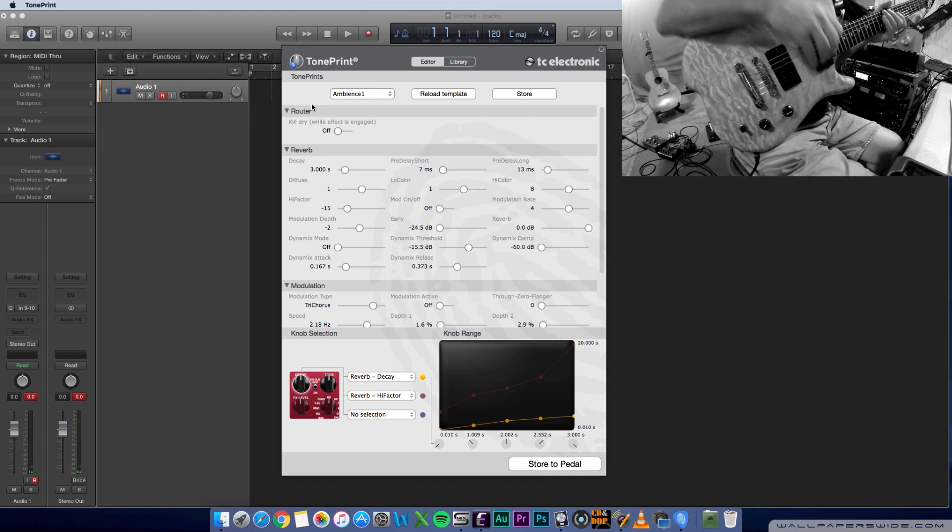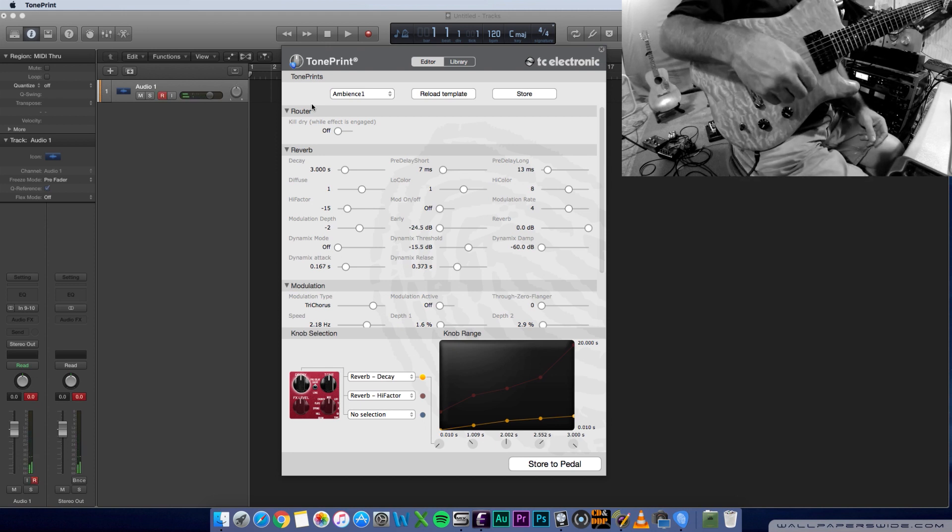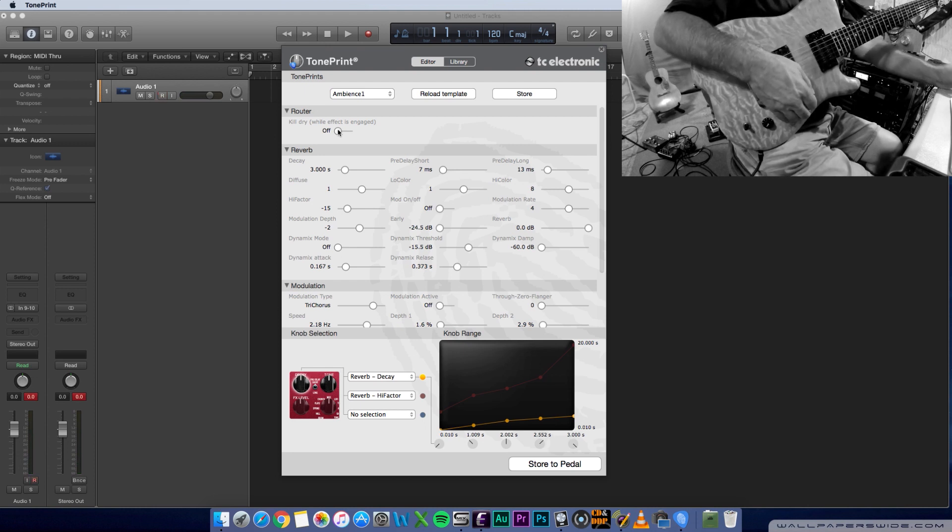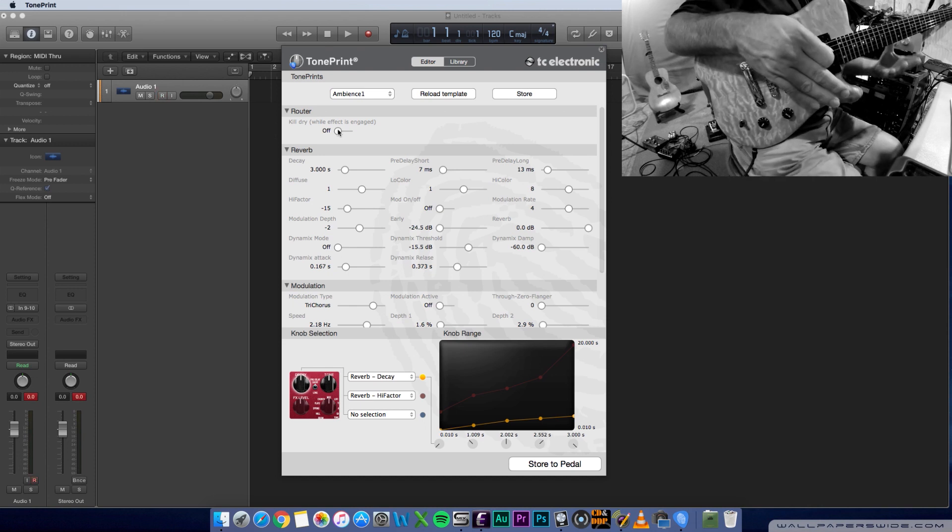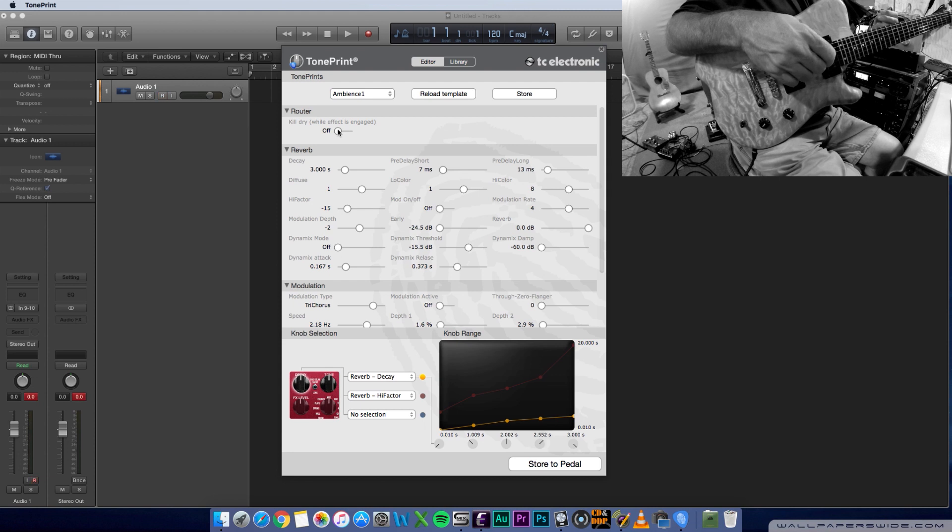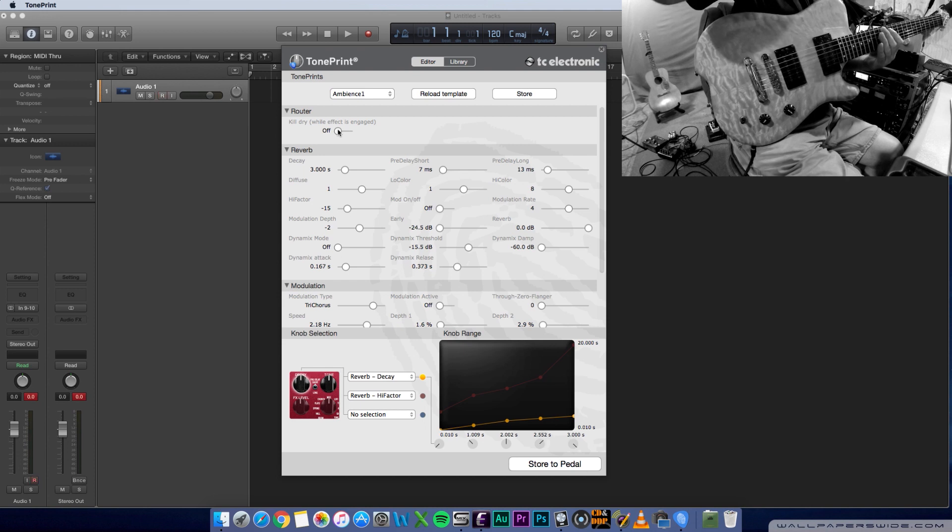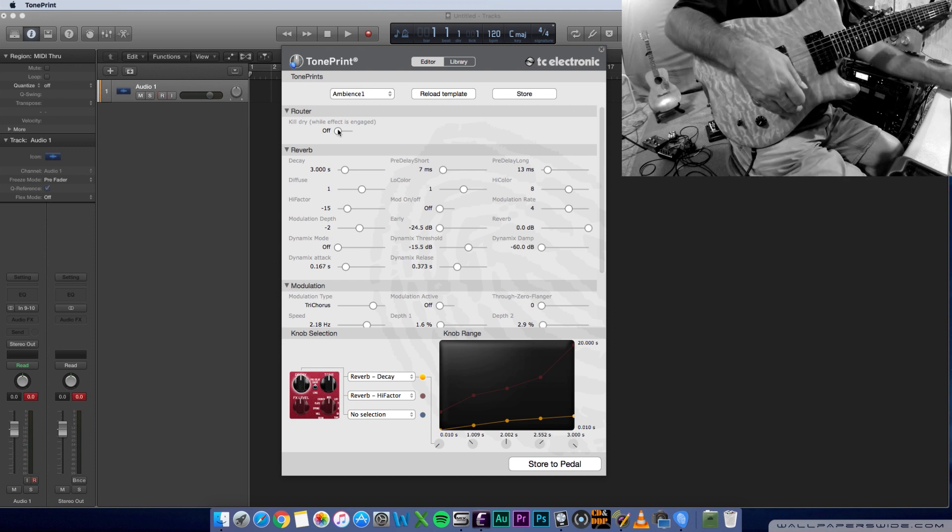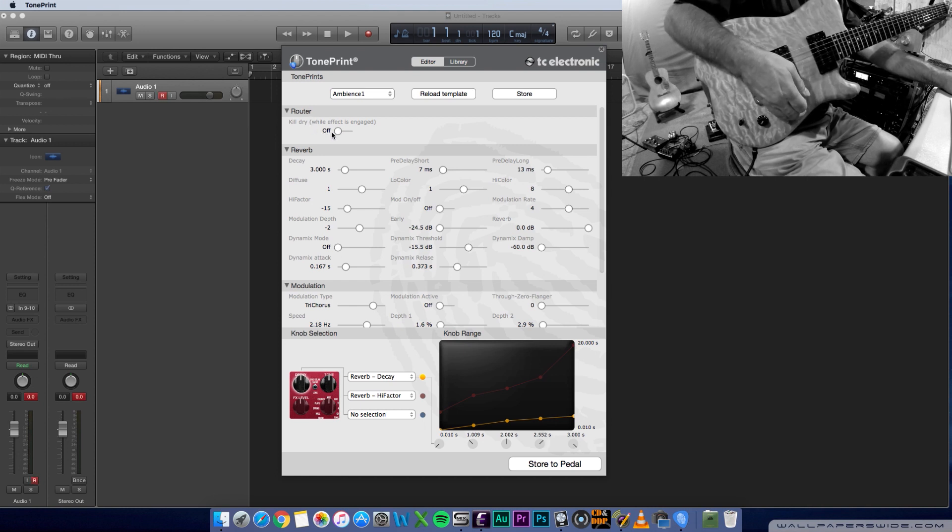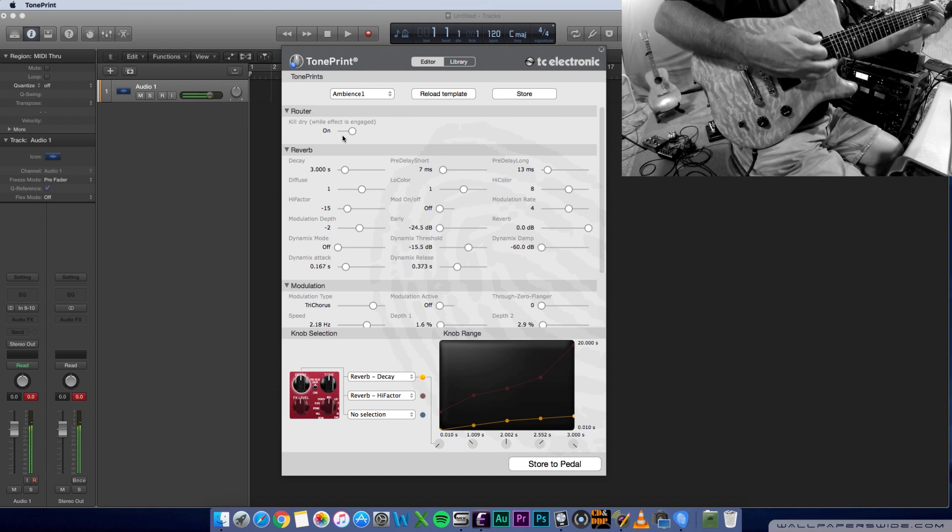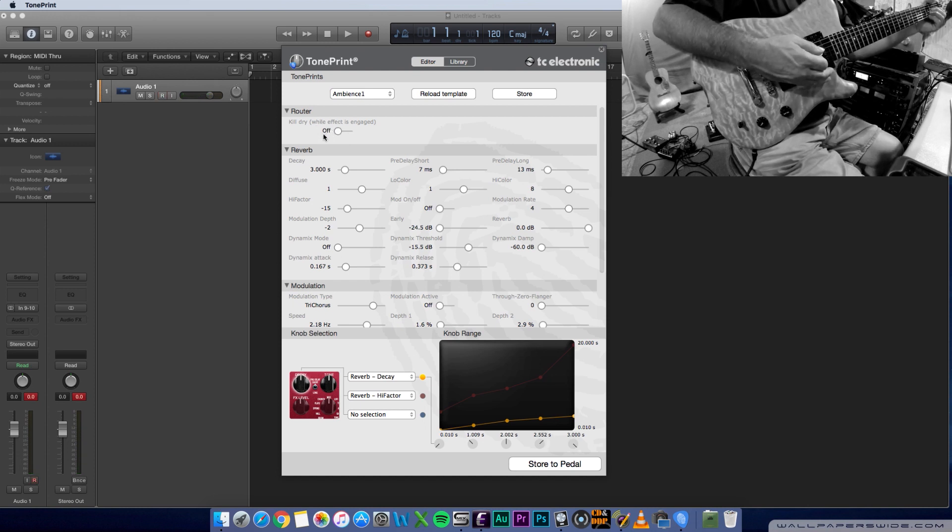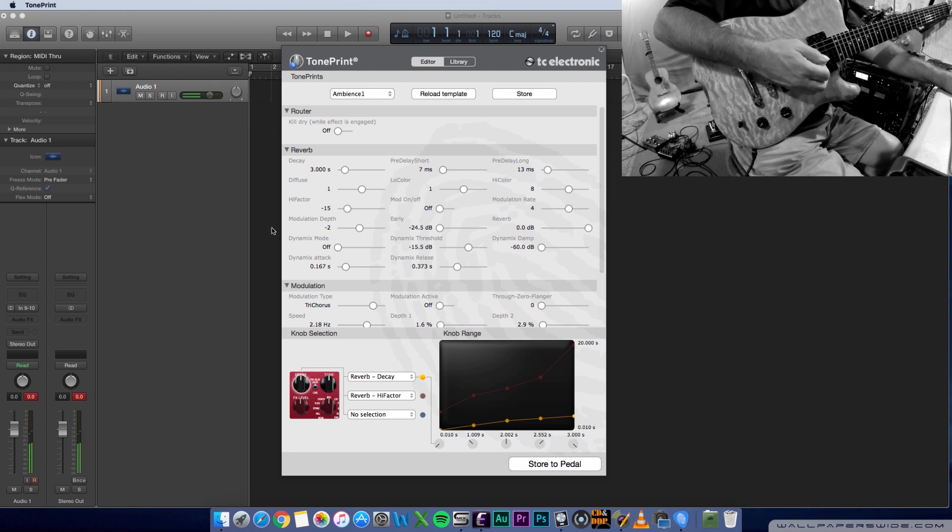So let's walk through the options here in the TonePrint editor. Actually, the first thing you'll want to do before you really start editing is turn your device, your reverb, to the TonePrint delay type. That way, you can store your TonePrint to your reverb after you've got it tweaked the way you want it. Let's start with the router. Pretty simple option: kill dry on or off. If you turn it on, there'll be no dry signal. So pretty straightforward. Here is the dry signal mixed with the wet.